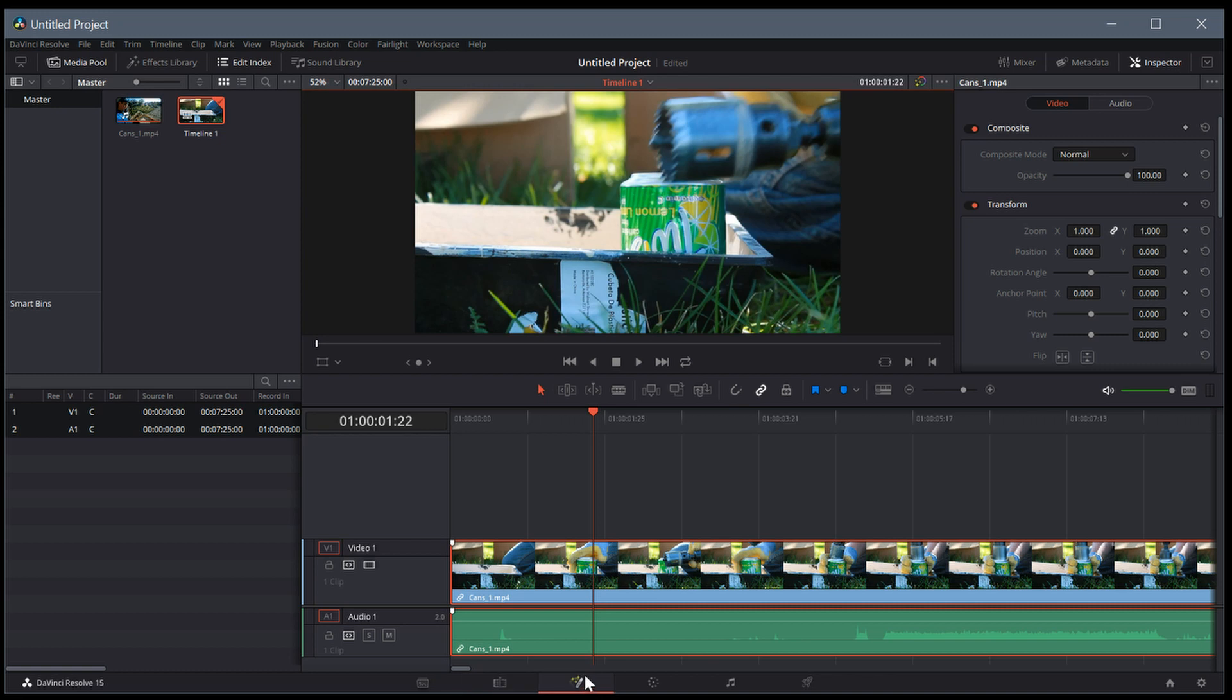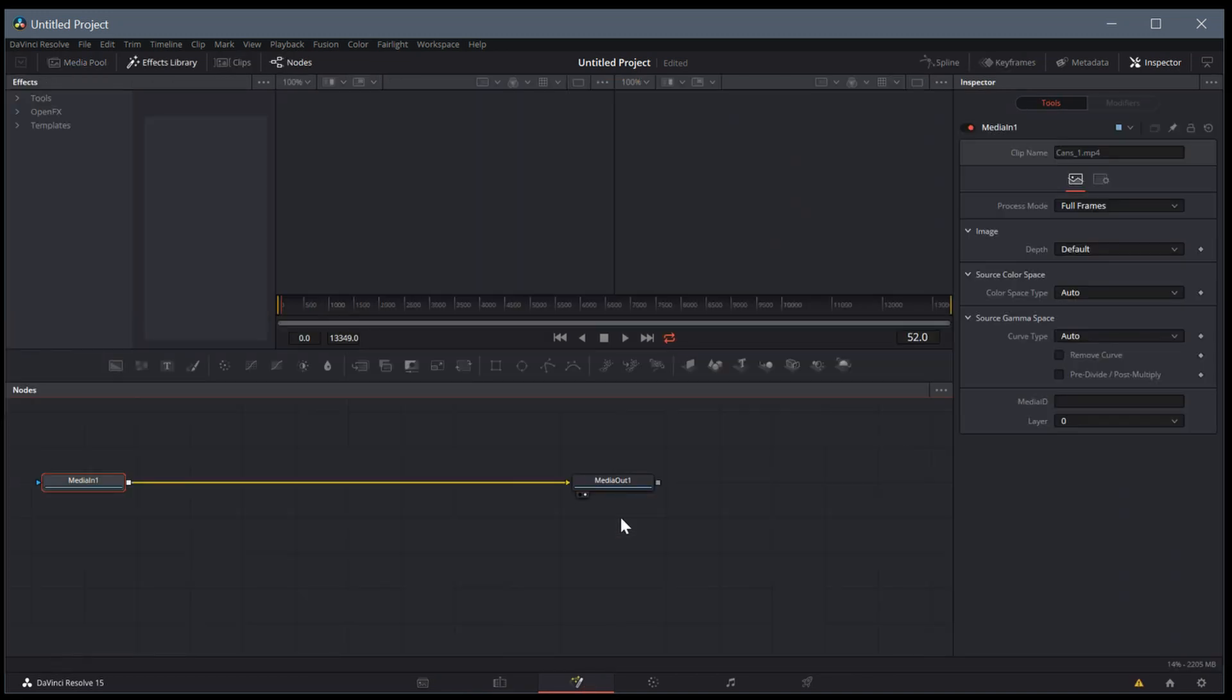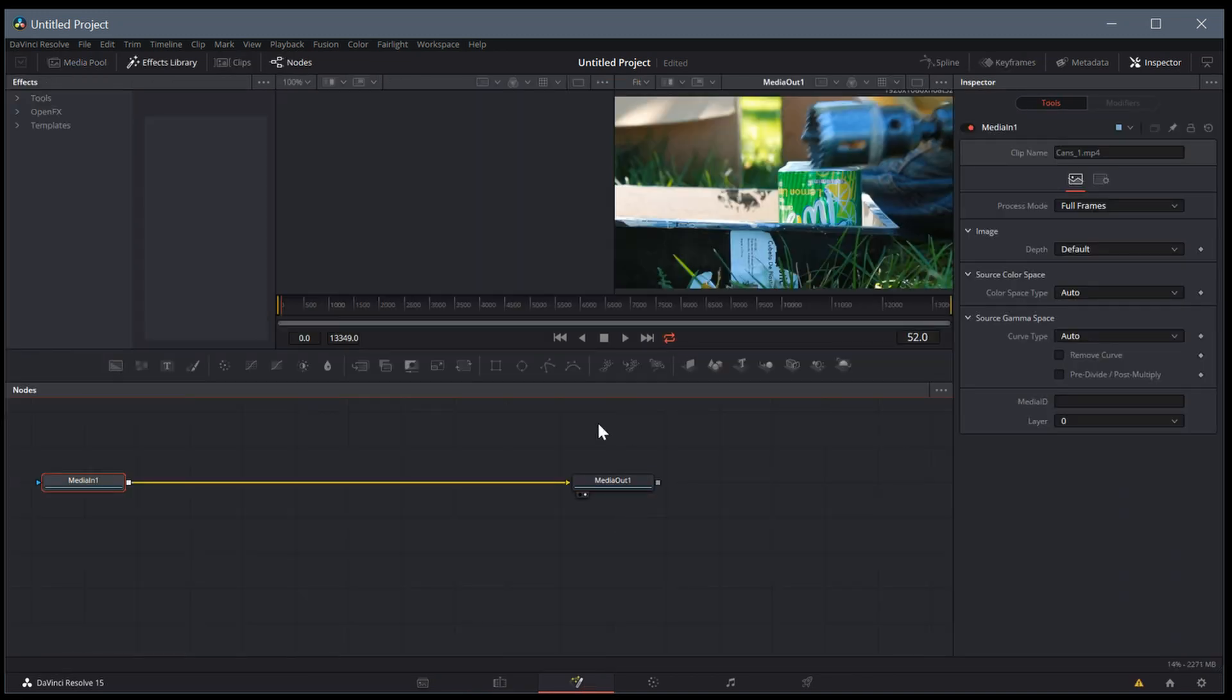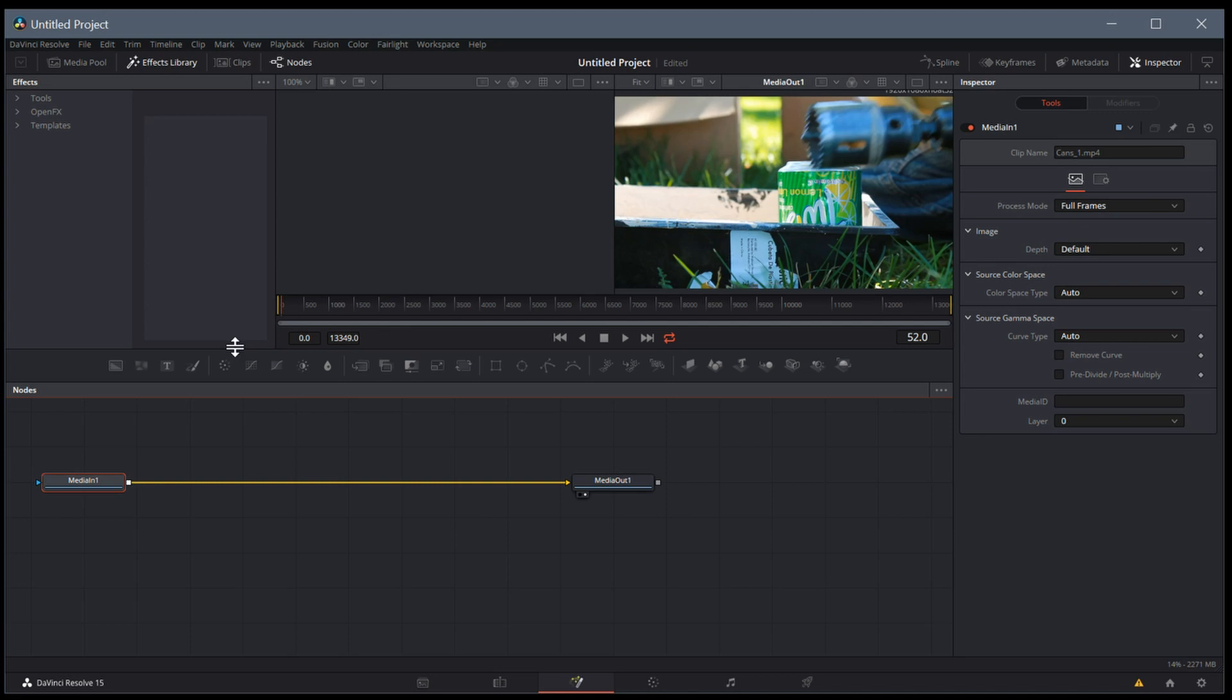The next tab here is Fusion. This is a node-based compositing editor, sort of like Natron and Nuke. It's like an alternative to Adobe After Effects as well. You can do compositing. We're not going to touch on this in this tutorial series, but maybe look for a future series looking at this.